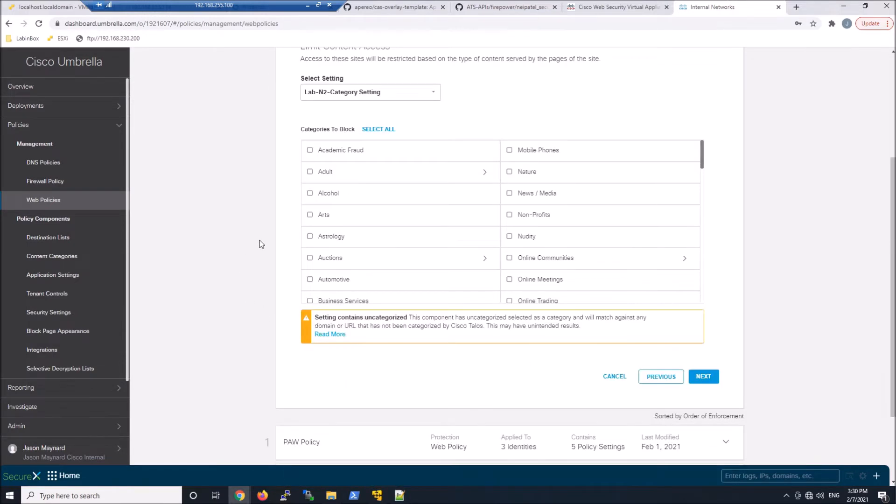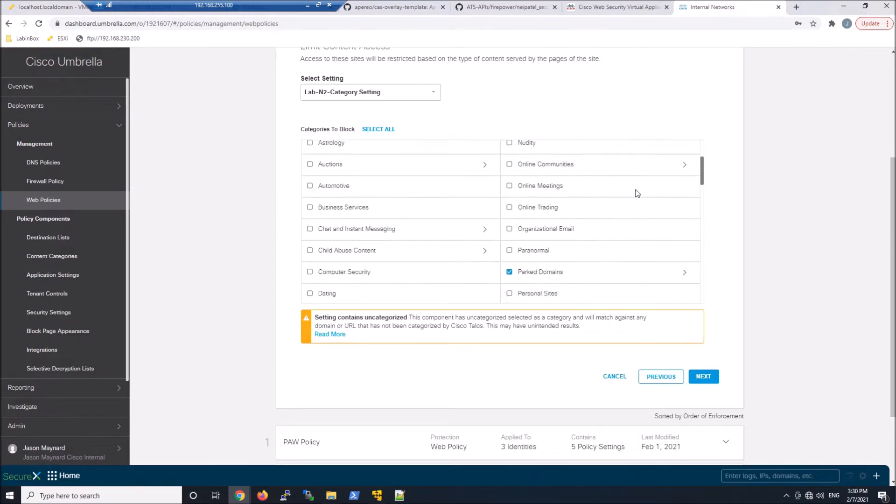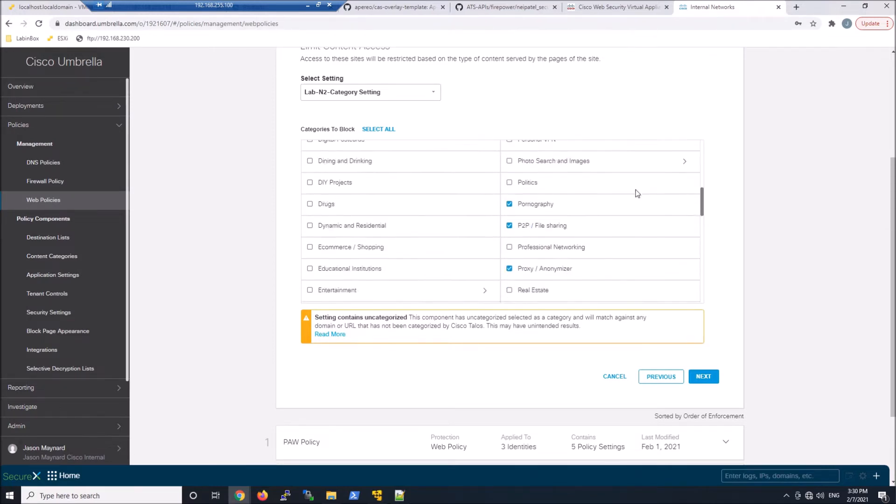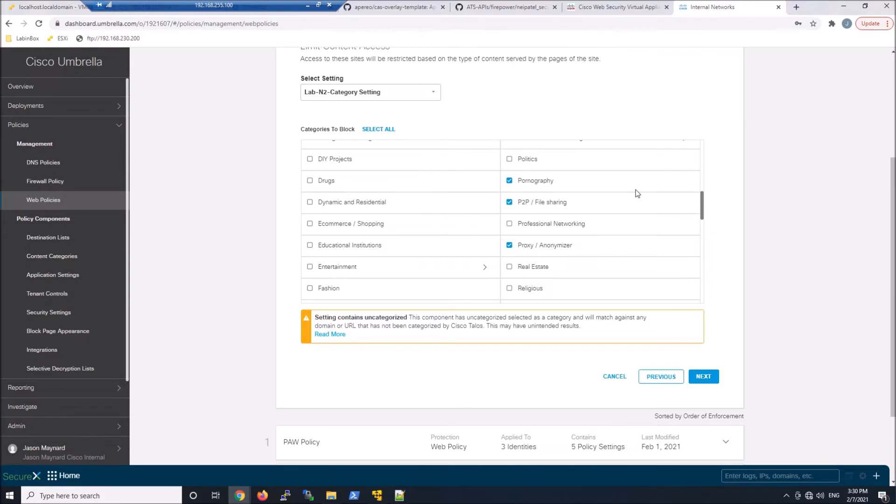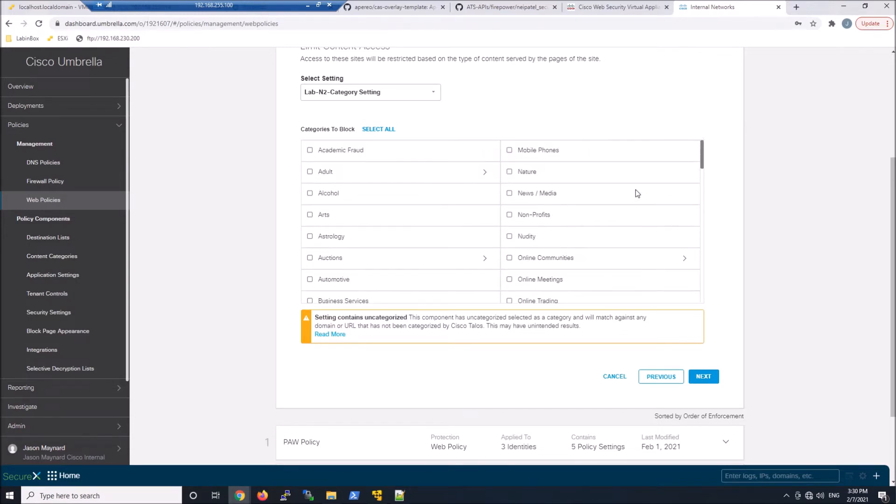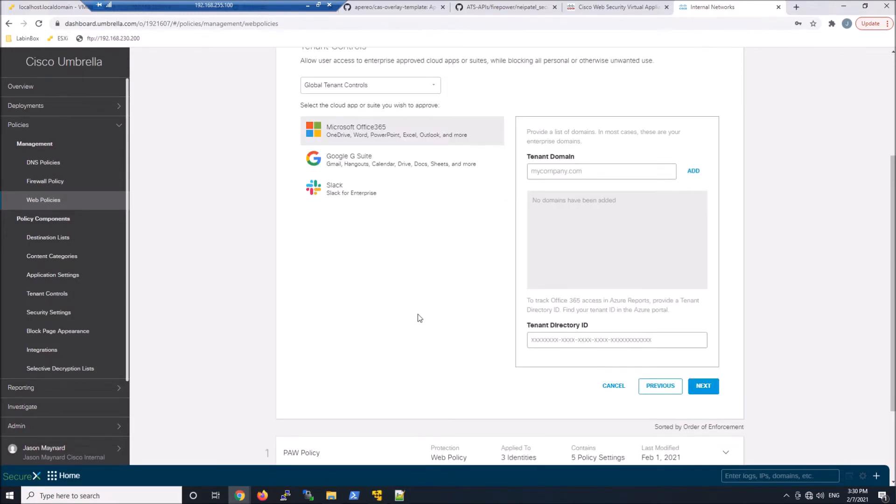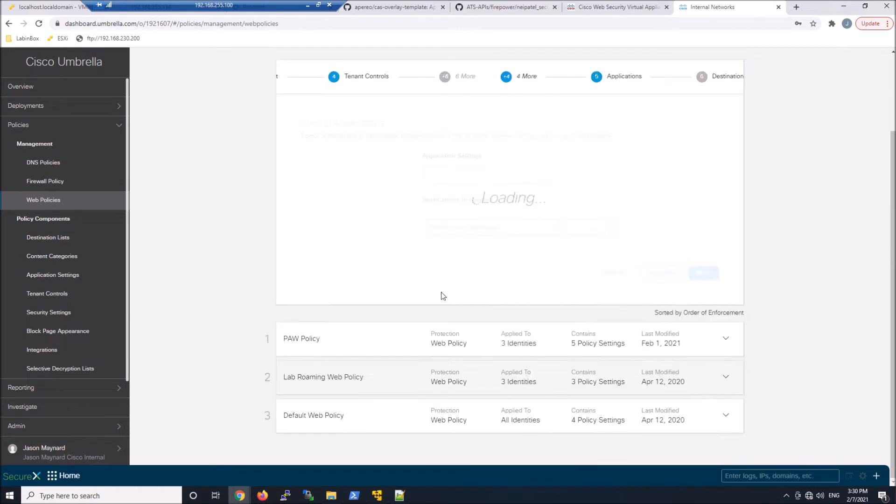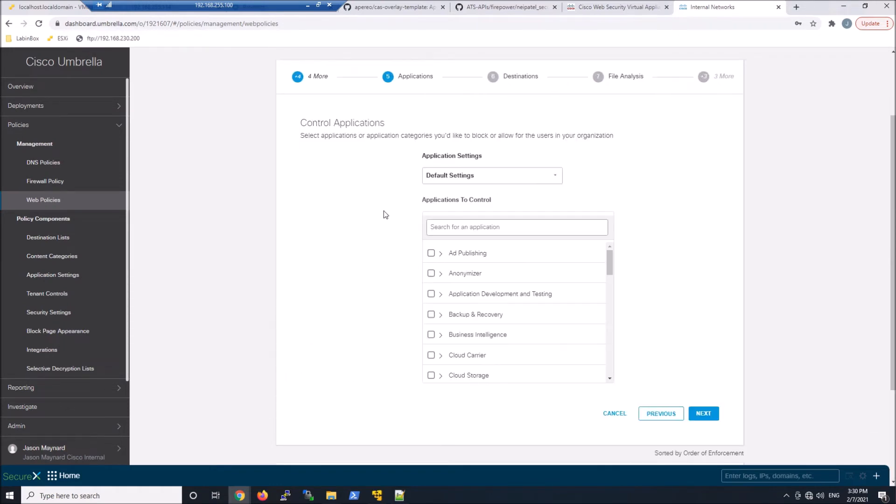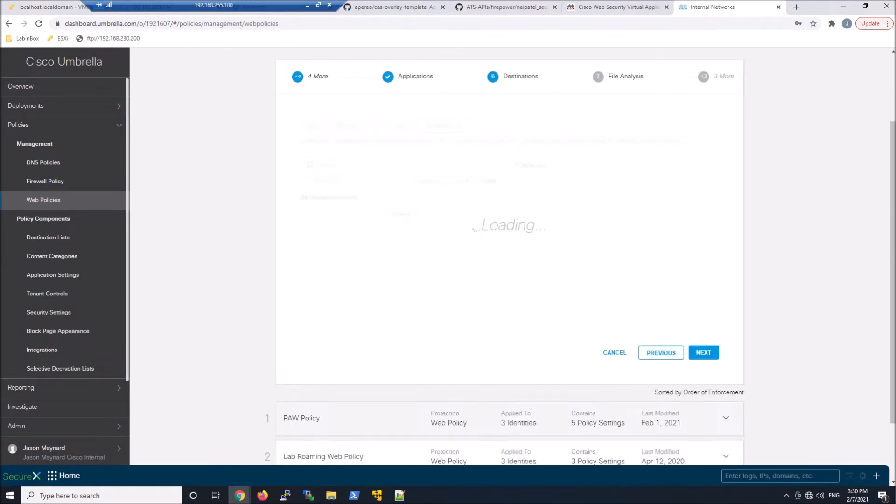So we've got security categories. We've got content categories all built up with the SWG, right? Secure Web Gateway. For tenant controls, I'm not going to do anything here. Application, again, I'm not going to do anything here.